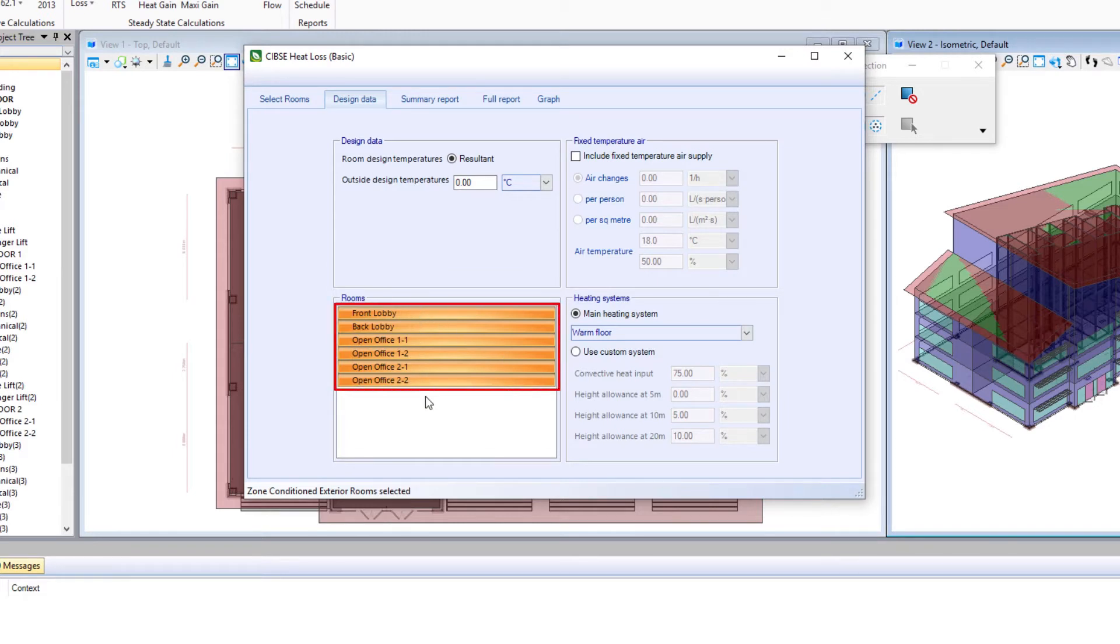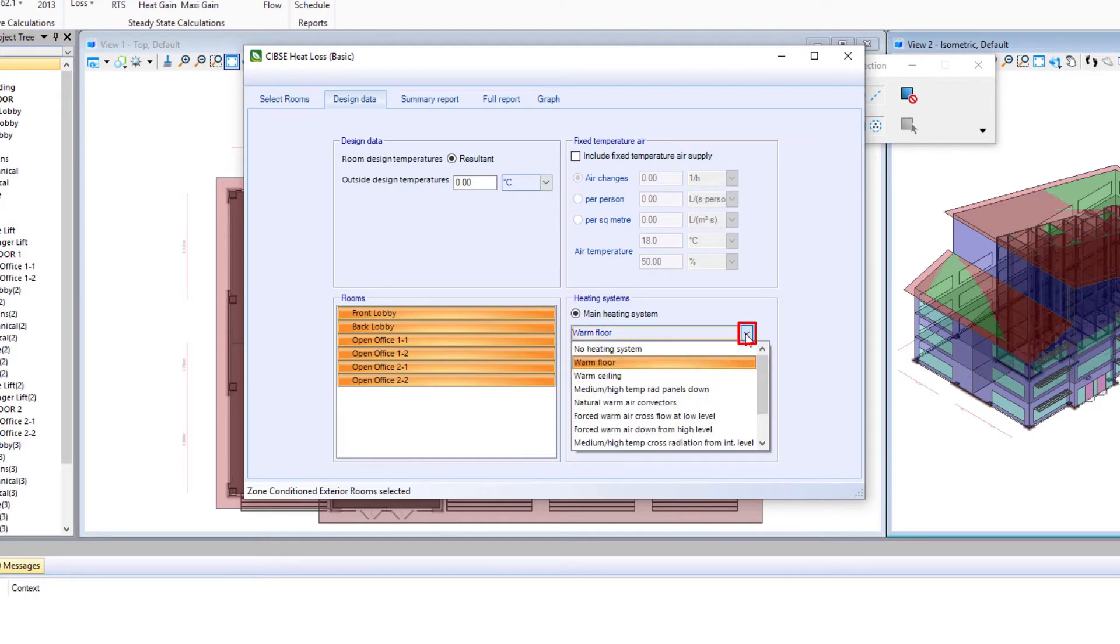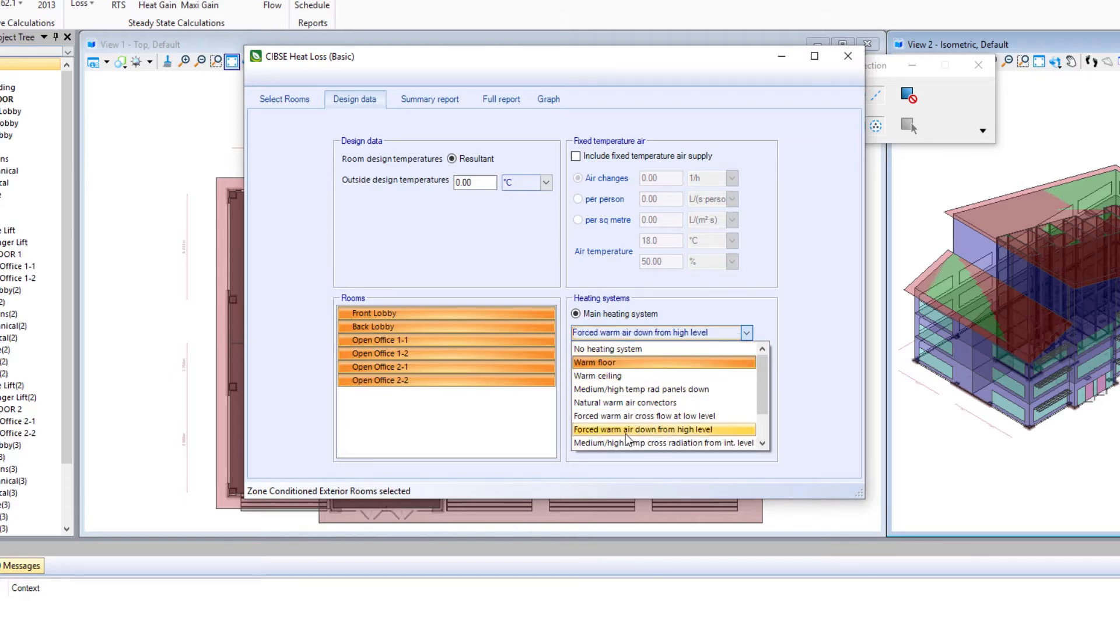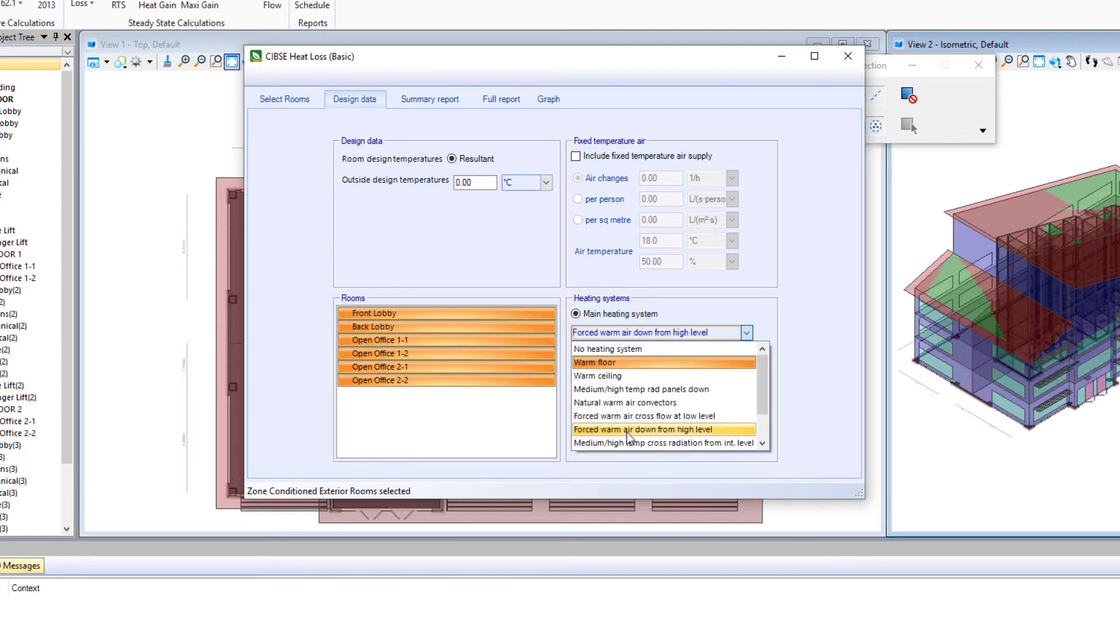I'm going to select all my rooms, and then we're going to change our main heating system. I'm going to pull down and there's a pick list of generic type heating systems. And we're going to select the forced warm air down from a high level, assuming we've got air diffusers in our ceiling forcing warm air down.